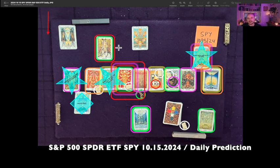Behavior around the lowest low: we have a sideways S-formation within a channel. There's a decline from key resistance down to key support, then a reversal and retrace all the way back to key resistance, followed by another reversal and retrace back to key support — creating that sideways S-formation within a channel.